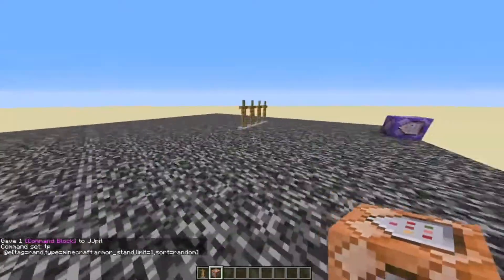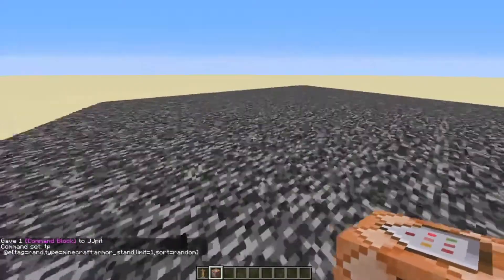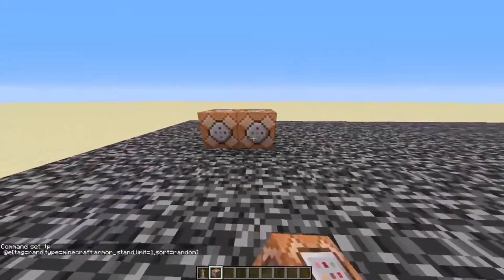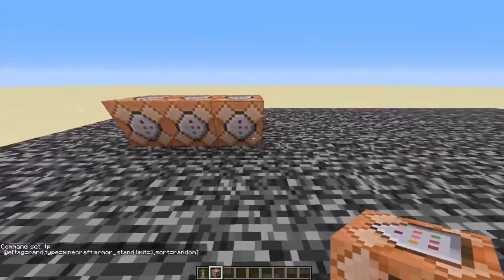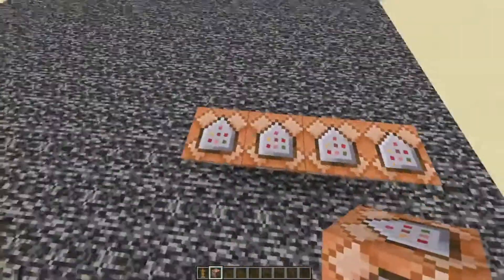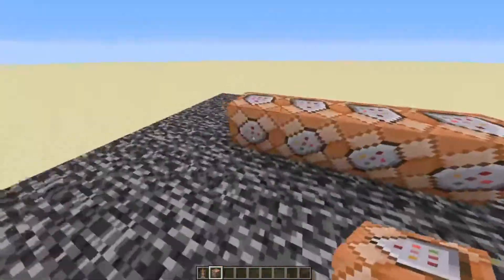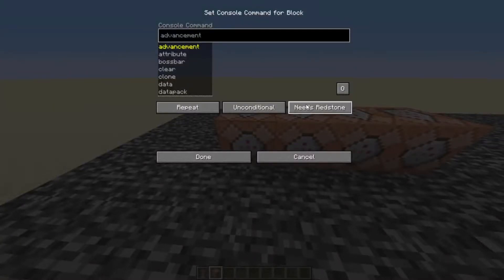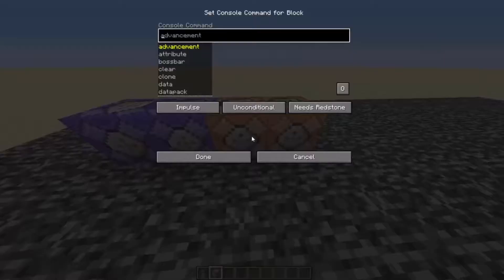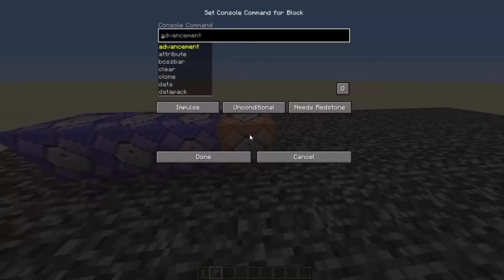In a different location, preferably away from here, you're going to want to place four command blocks in a row like this, so the arrows aren't facing each other — they're facing outwards. Then each of these command blocks you're going to want to make repeating, unconditional, and always active.